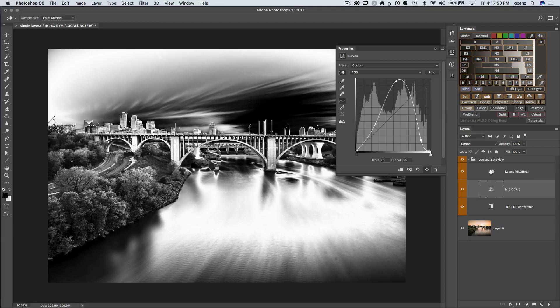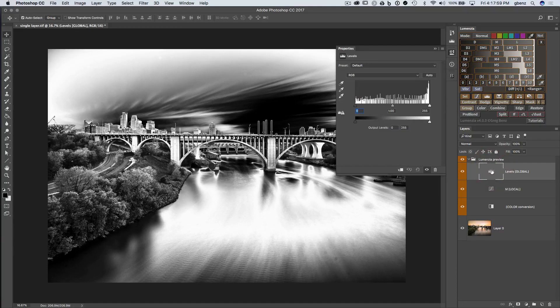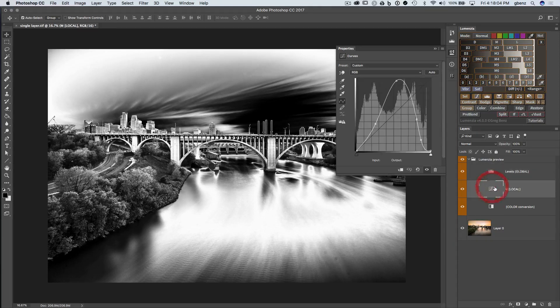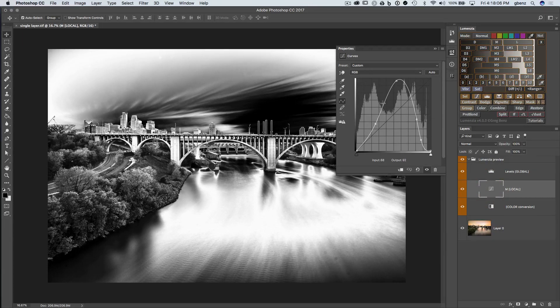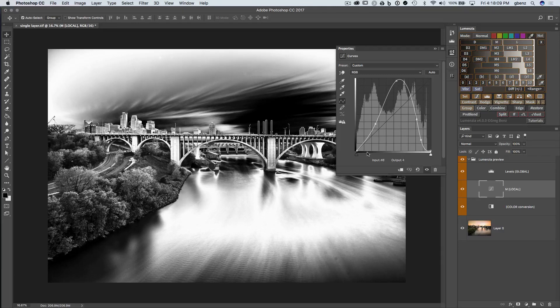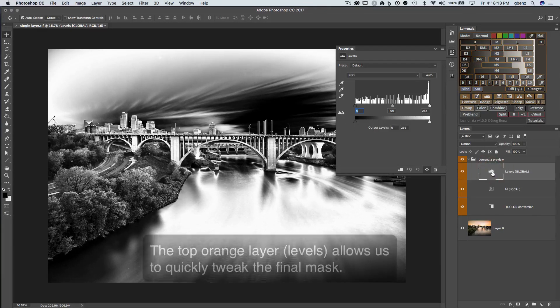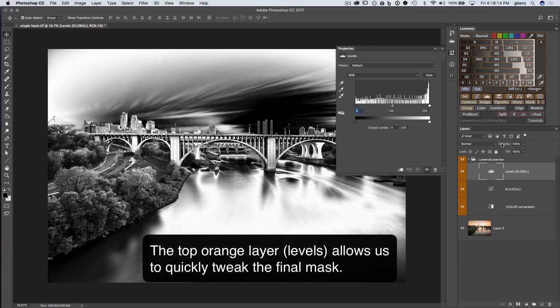And then lastly, we have the levels adjustment. And this is going to take everything we've done below and refine it. We could do the same thing in a curve, but I have to move each of these curve points in tandem to make some adjustment. It can be a lot quicker and easier to just simply adjust the levels.